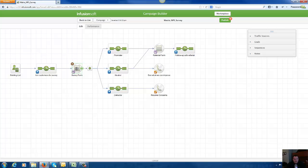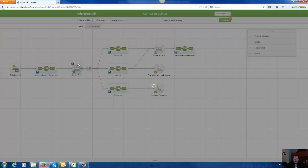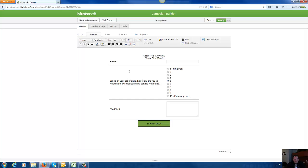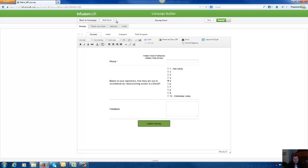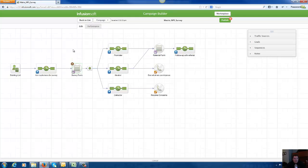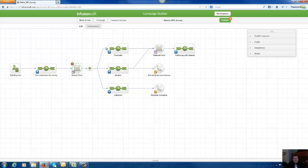And the survey, if you notice, it doesn't have 10,000 questions on it. It just has one question: How likely are you to refer us to a friend? Basically, and give them a chance to express any feedback that they have. Once they submit that survey to us, based on what they selected on the form, we can start to segment them.